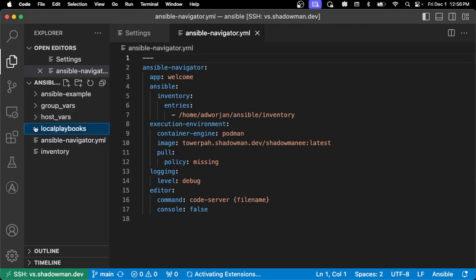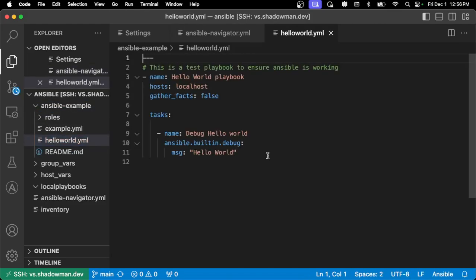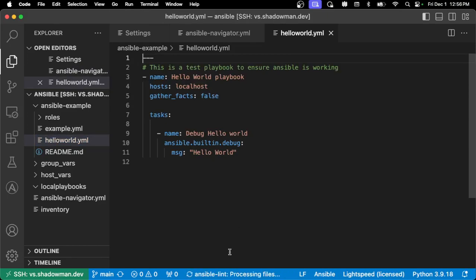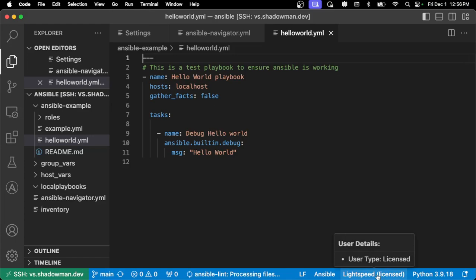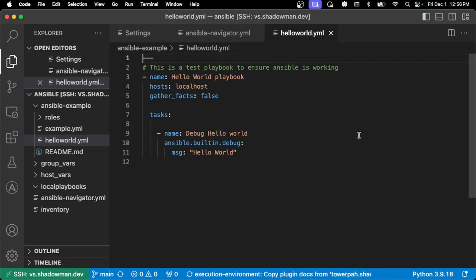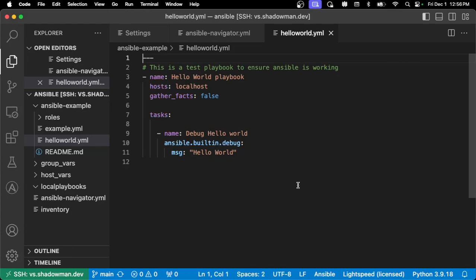I can open up a local playbook or an example and it will open up with the syntax highlighting you'd expect, giving me the capability of running Ansible Lint because my Ansible extension is set up. And as you can see, Lightspeed does work here because this is a laptop-installed version of VS Code. So if you want to use Ansible Lightspeed, this is a way to keep that working properly, and it's leveraging my execution environment that exists.